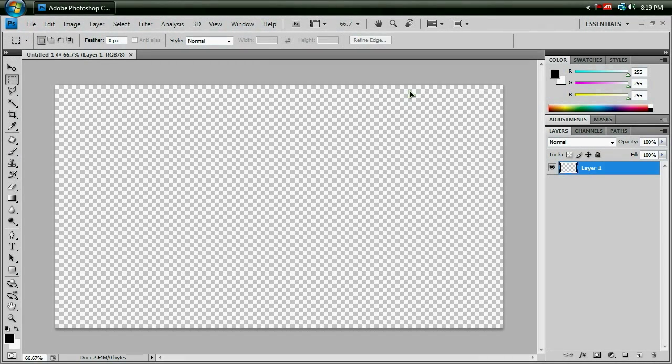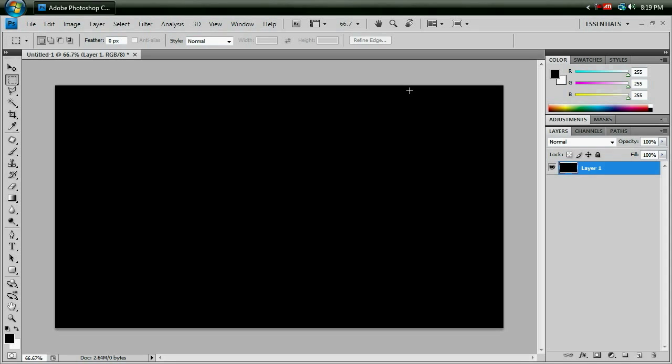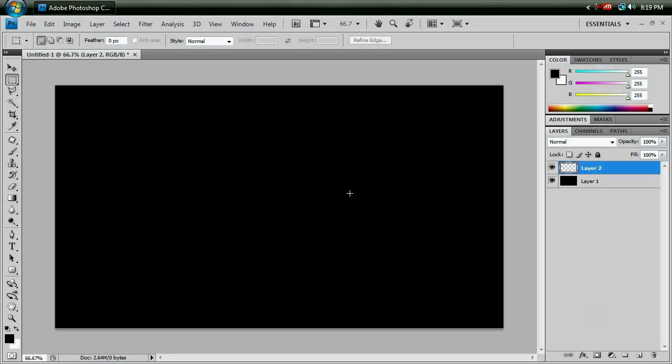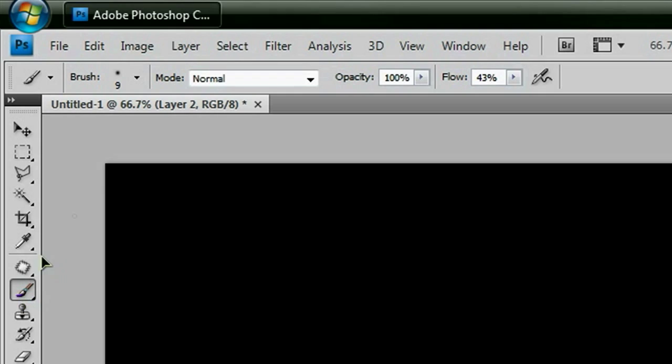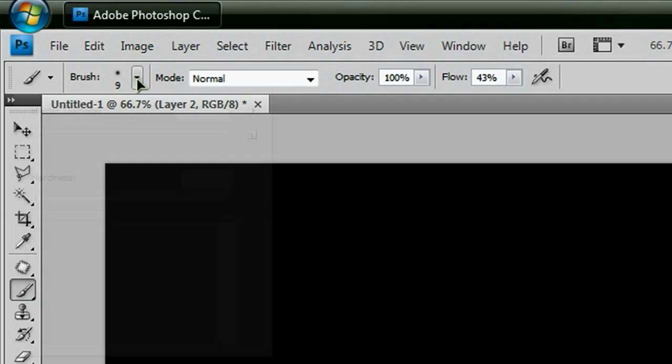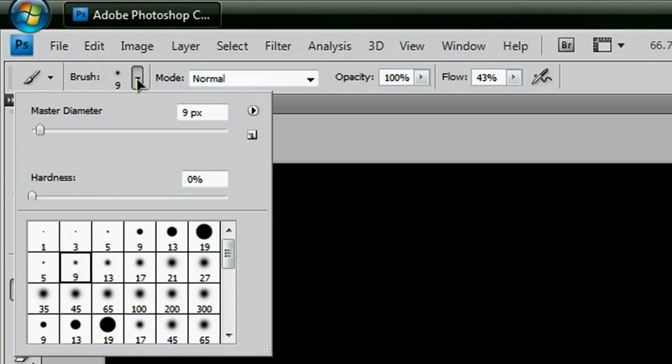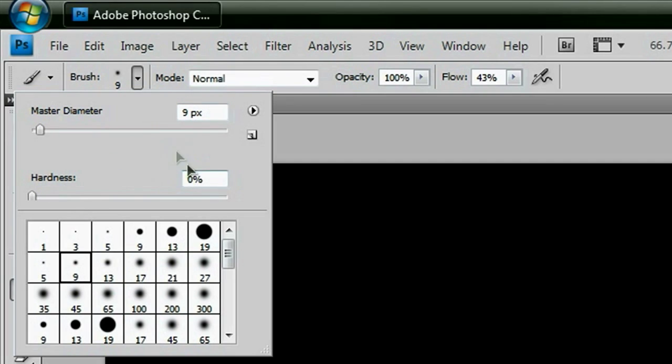Start off by filling up your background with black, and going off to the side and creating a new layer. And then I want you to go to your brush tool with the letter B, or just click over here, and go up to the drop down menu, and click this number 9 right here. That will give you a master diameter of 9 pixels and a hardness of 0%.